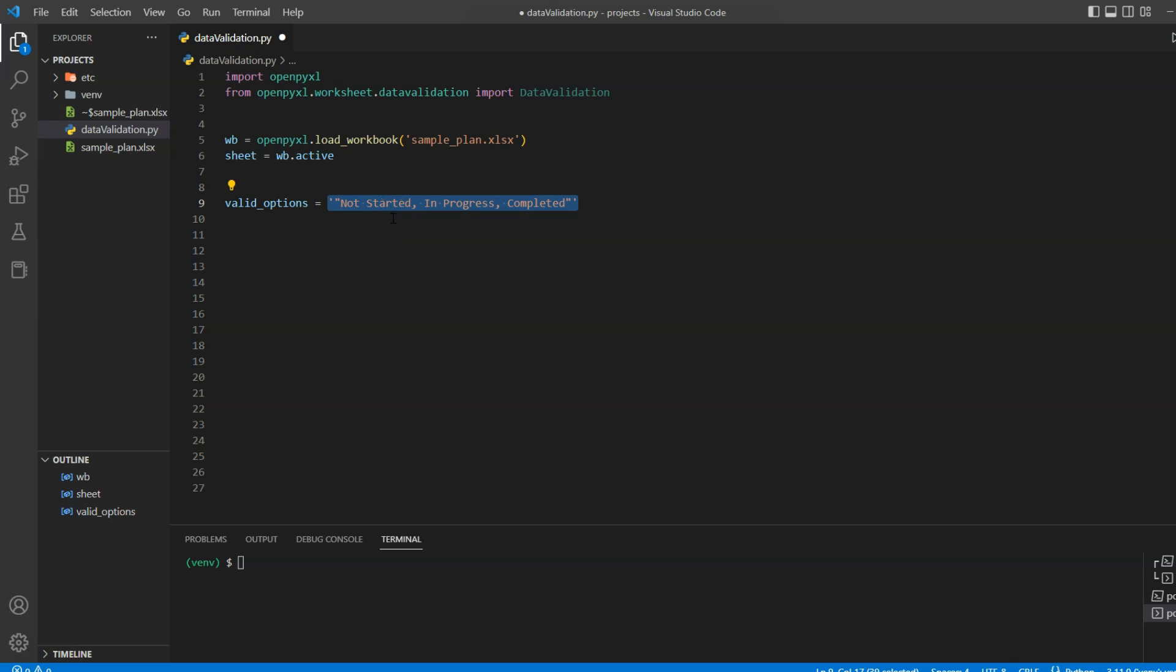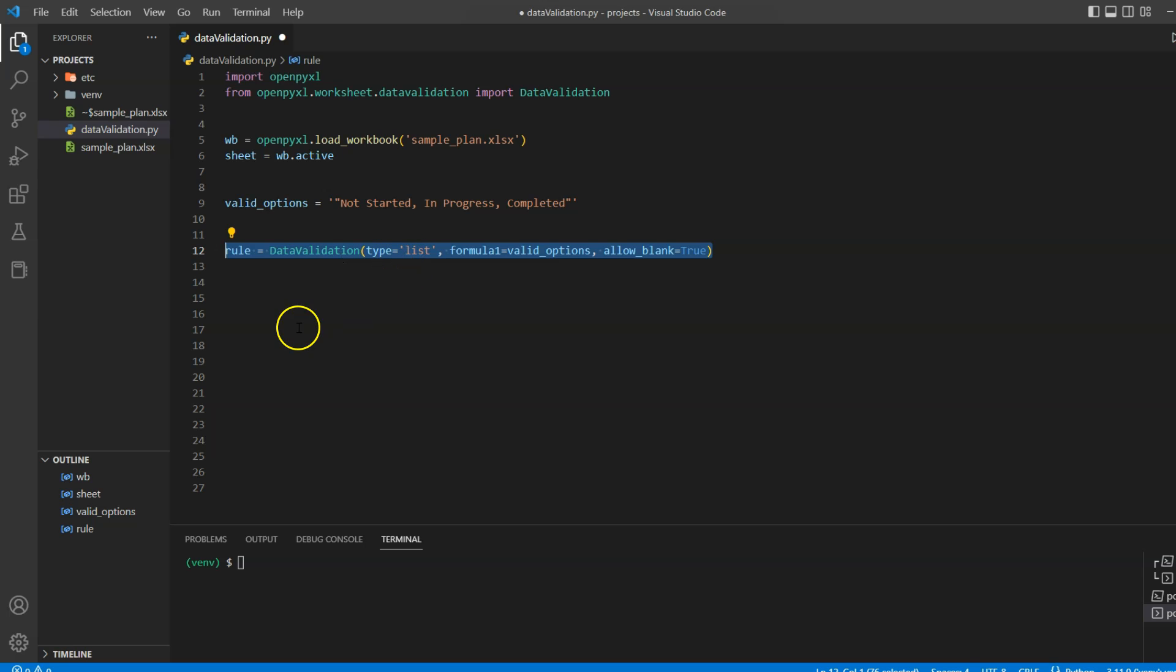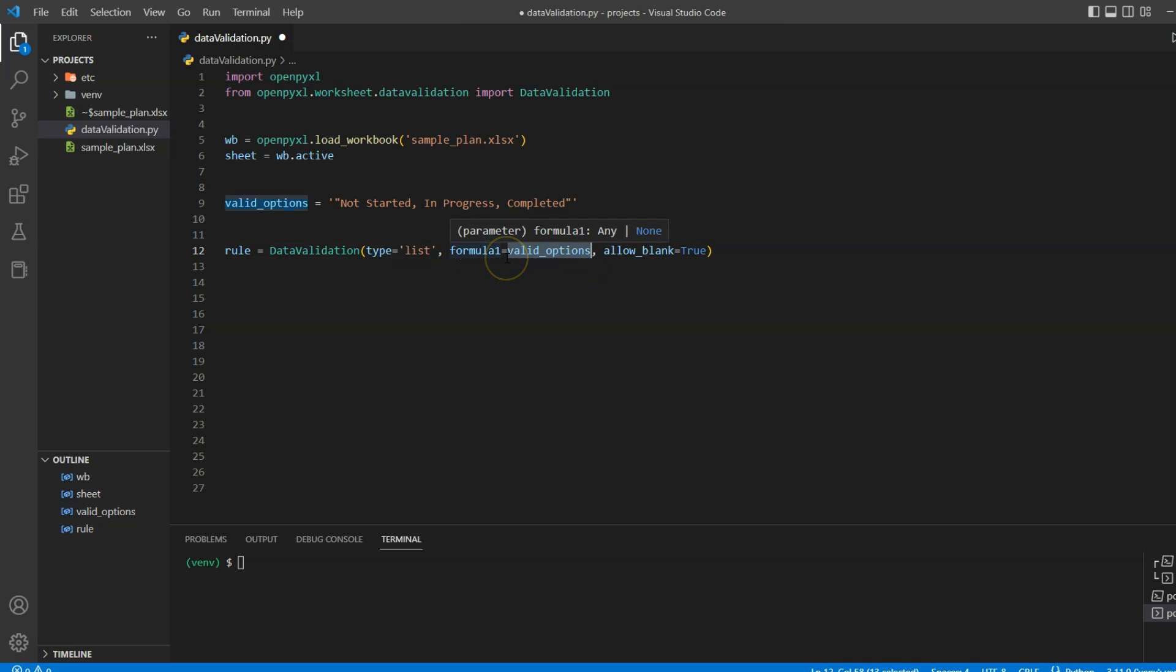Now we will define our data validation and pass the type and the required options. In this case, I will use type equal to list, and in formula1 we will pass our predefined options. And we will set allow_blank to true so people can either keep it as blank or select a value from the predefined options.